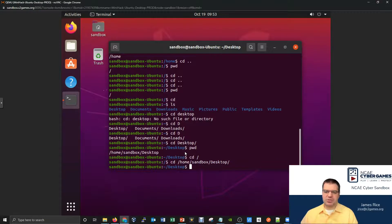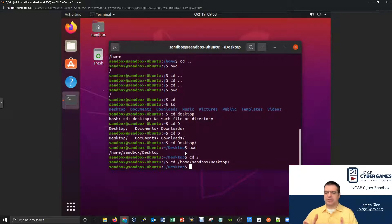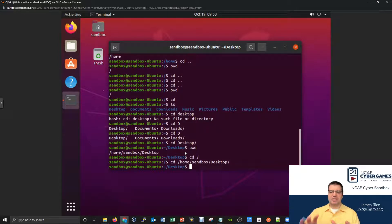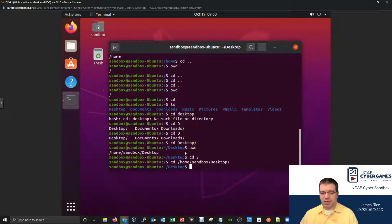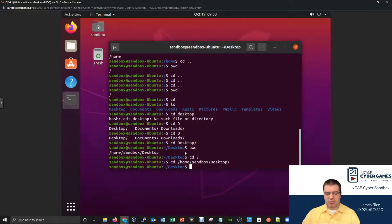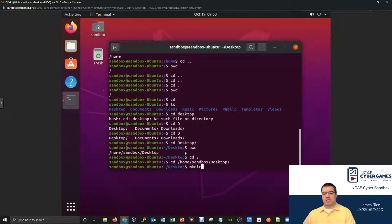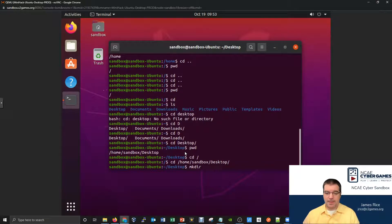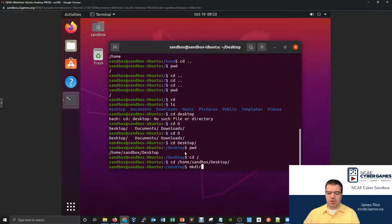What if I want to make my own folders? A command to make your own folder is the mkdir command — make directory. So mkdir. And this is a command that expects at least one argument. It expects you to say what's the name of the folder that you want to make.